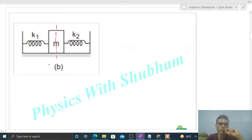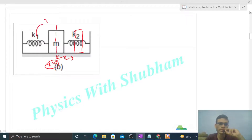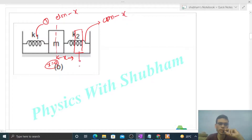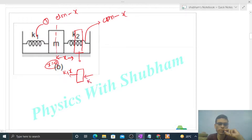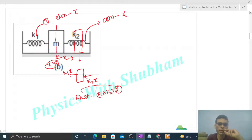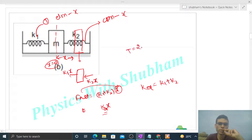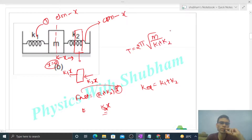Case B mein again mean position x = 0, kyon ki dono springs apni natural length mein hain, vertical direction mein mg aur normal reaction balance ho rahe hain. Mean position se block ko x distance shift karo. Ye first spring hai — ismein elongation ho jaayega x. Ye second spring hai — ismein compression ho jaayega x. Free body diagram: first spring is block ko pull karegi with force k1·x. Second spring is block ko push karegi (compression hai) with force k2·x. Net force on this block is (k1 + k2)·x, directly towards the mean position. So k equivalent = k1 + k2. Time period = 2π√(m/(k1+k2)).